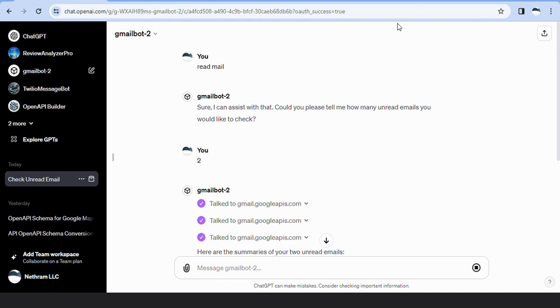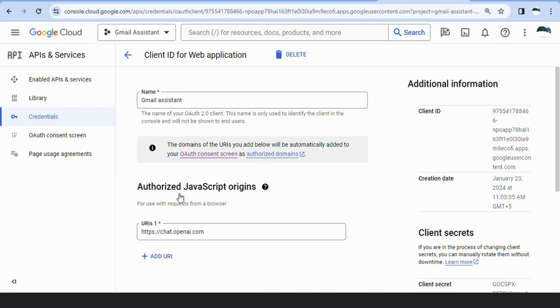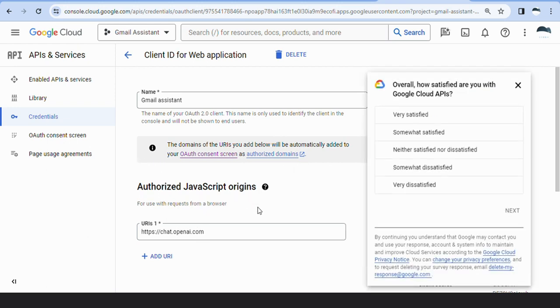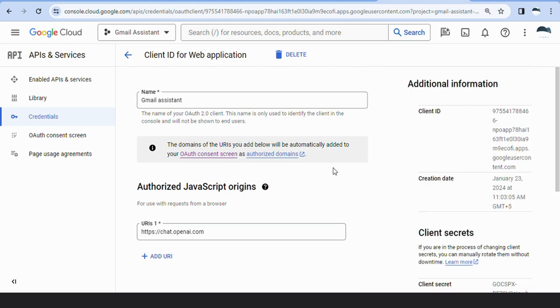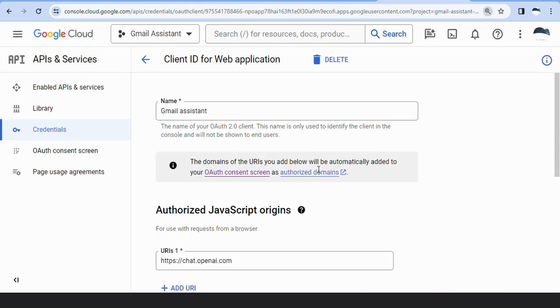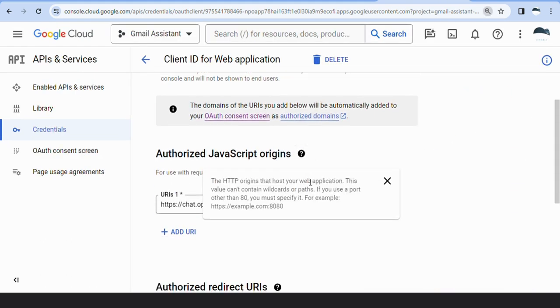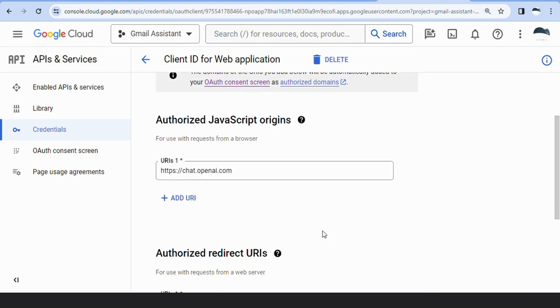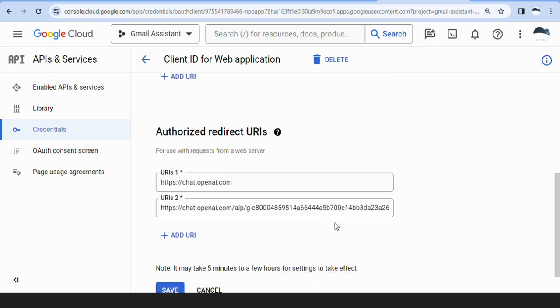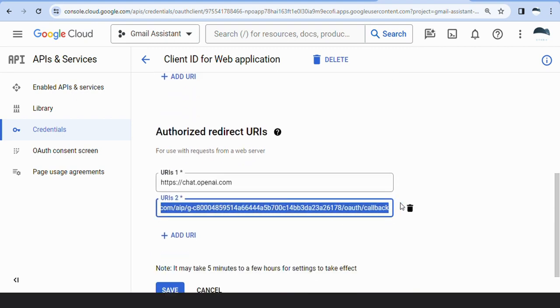In the Google Cloud Console, we use the project Gmail Assistant. The authorized JavaScript origins and authorized redirect URIs for this project include only OpenAI URLs, ensuring that only GPT has access to user emails.